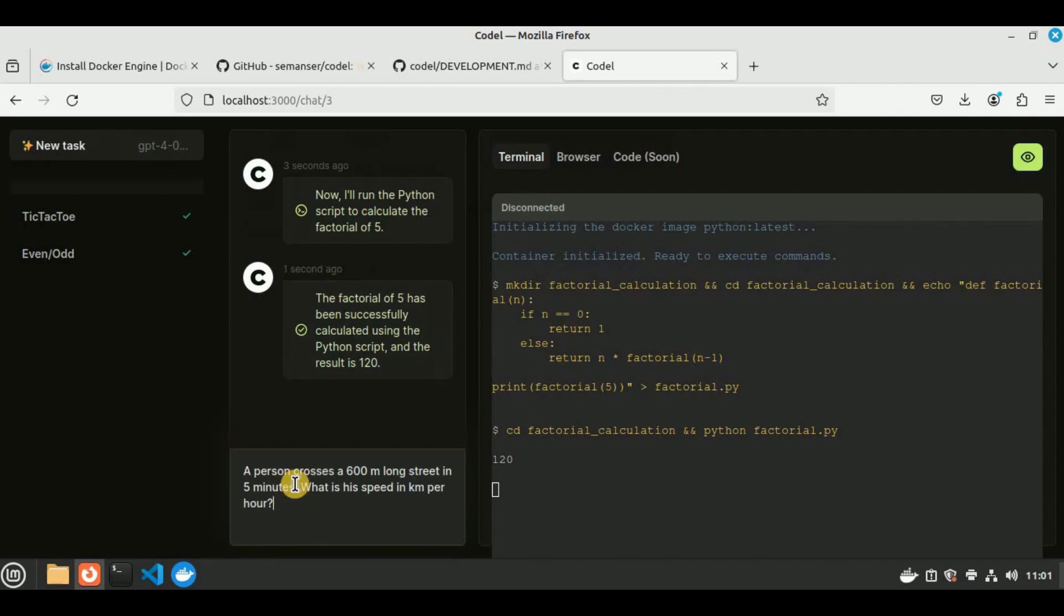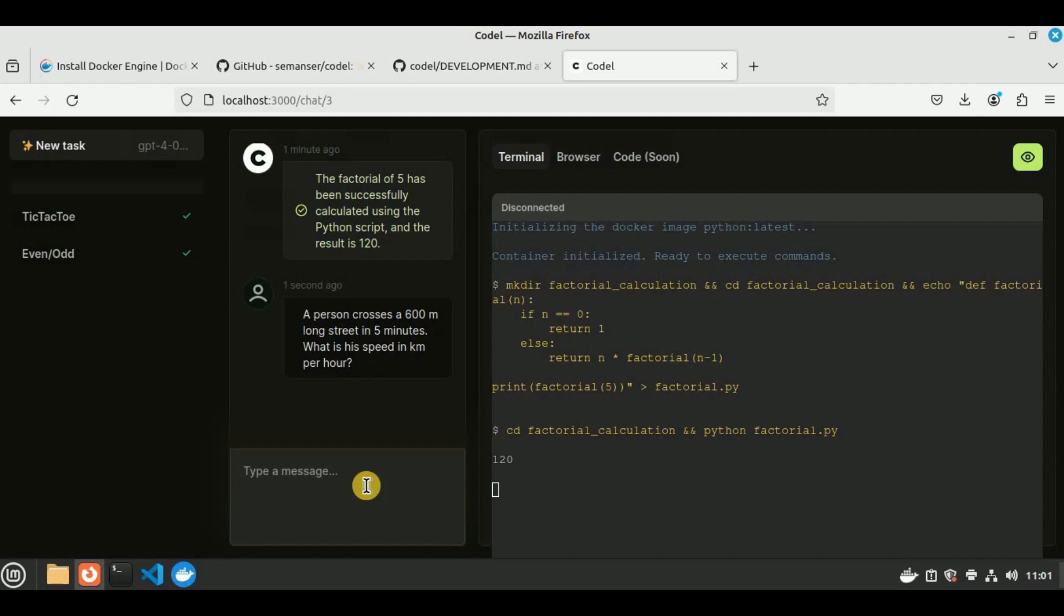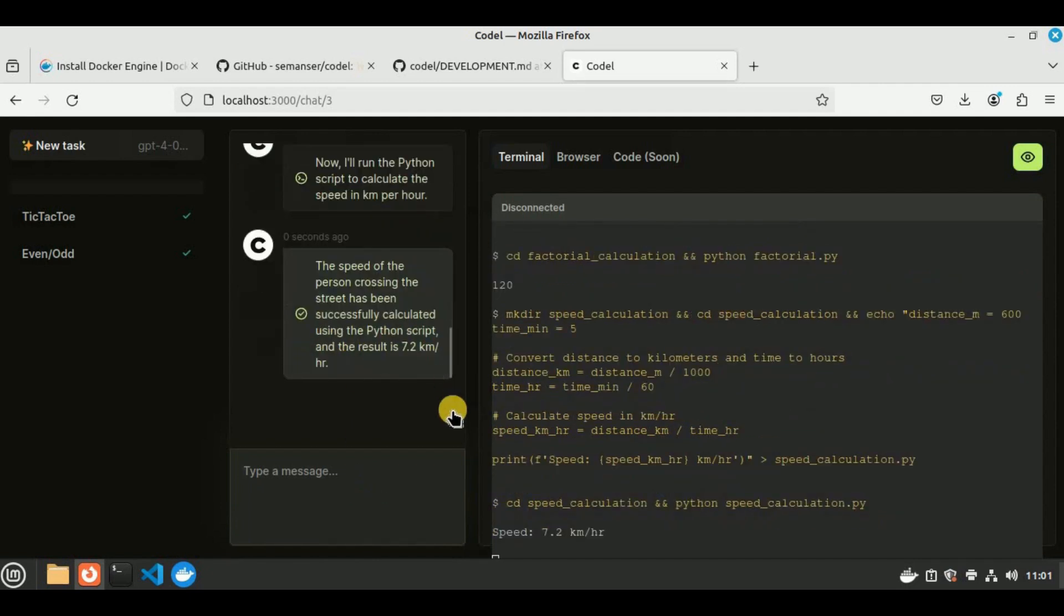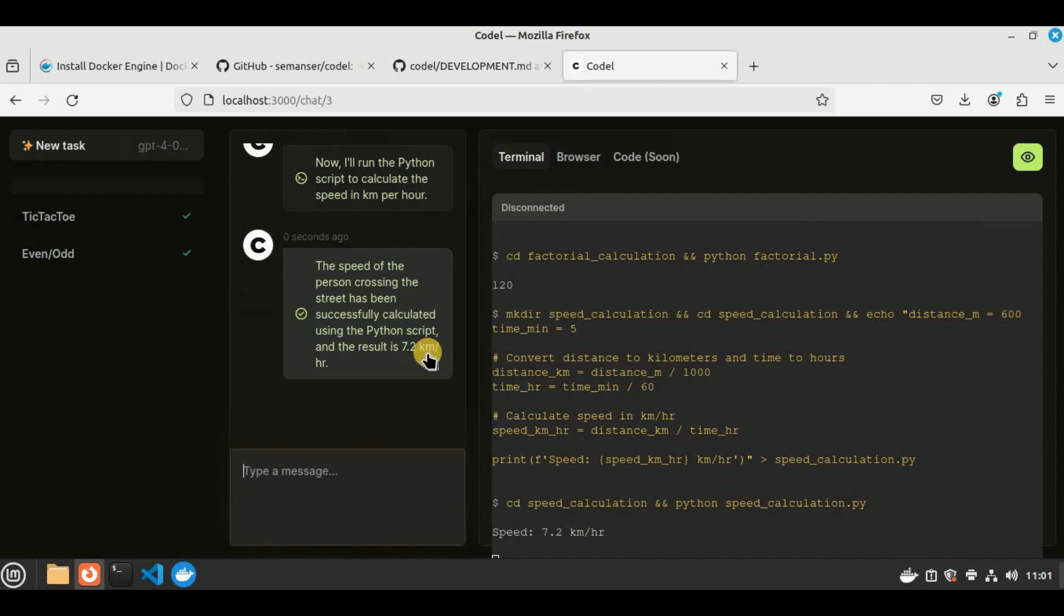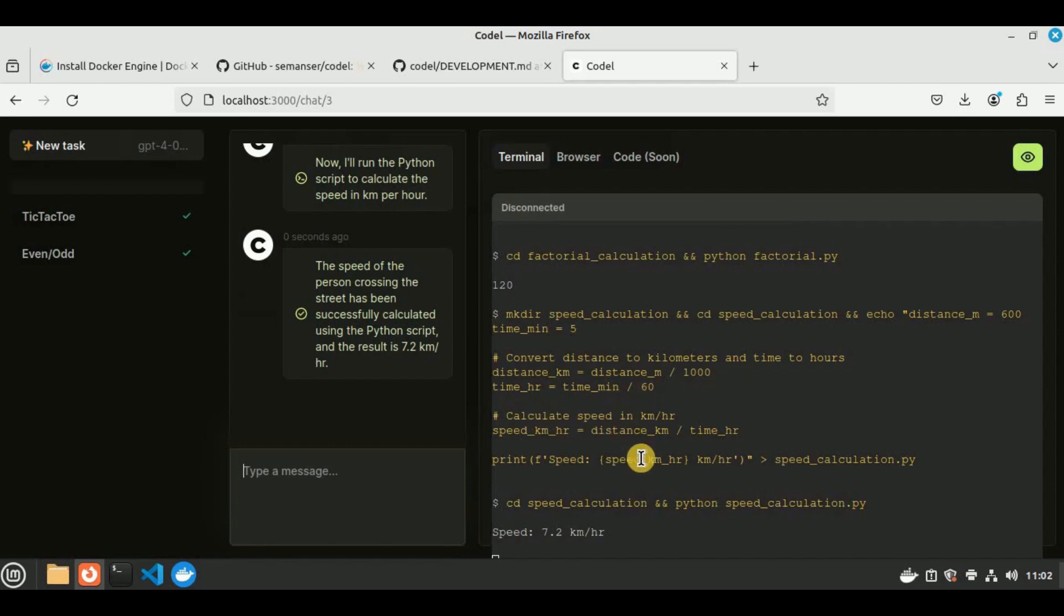Let's ask it another question. I'm going to say a person crosses a 600 meter long street in 5 minutes. What is his speed in kilometers per hour? It is creating a new directory because it is going to calculate it using code. It has provided us the answer that the speed is 7.2 kilometers per hour, which is absolutely correct. In addition to providing the answer, it has also provided us the steps which were performed in order to reach the answer. It says the distance is 600, time in minutes is 5. It converted the distance into kilometers by dividing it by 1000, converted the time into hours by dividing it by 60, and then calculated the speed using the formula distance over time and reached the answer, which is 7.2 kilometers per hour. All of this was done in just a matter of 2 or 3 seconds.